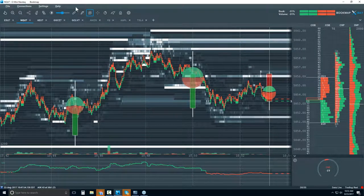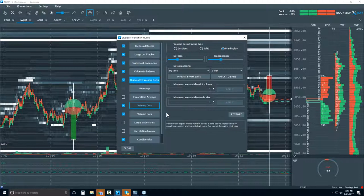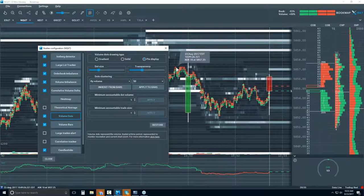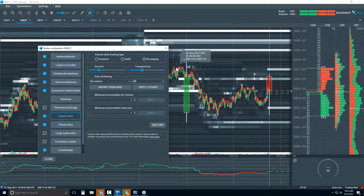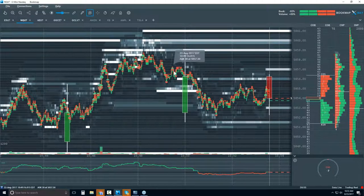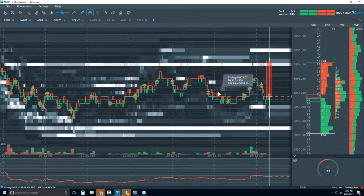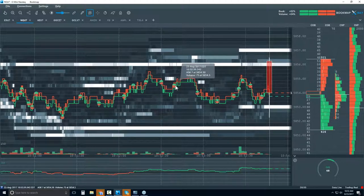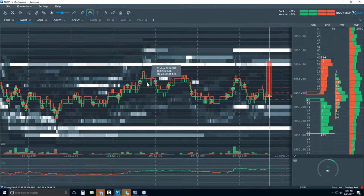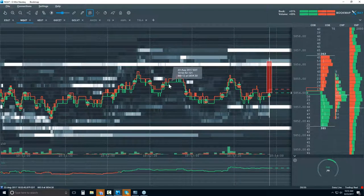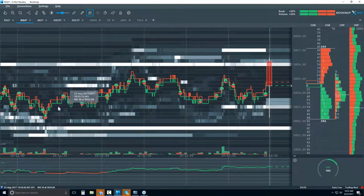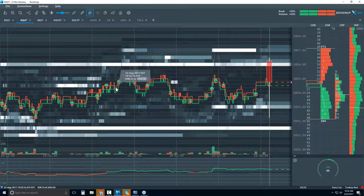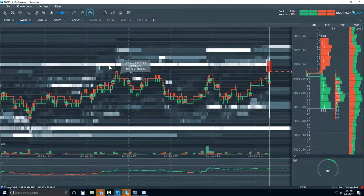Now let's go to clustering by volume. We can look for specific volume sizes — let's input 75. So when 75 contracts have traded, paint a new dot and give me the overall delta. You can see these are all the same size, and it's not based on time but on volume. There's a big lag between some volume dots, but in some areas you can see a lot of volume trading really quickly — giving you insight into the speed of trading.